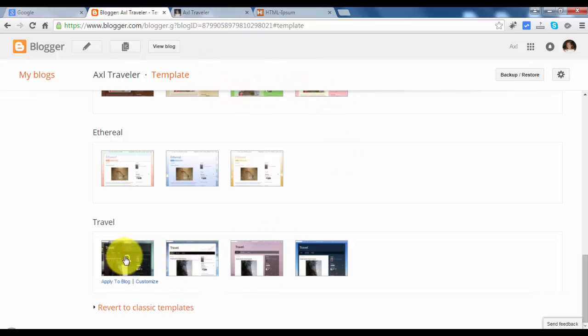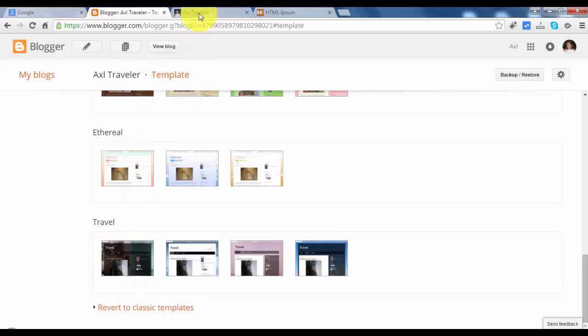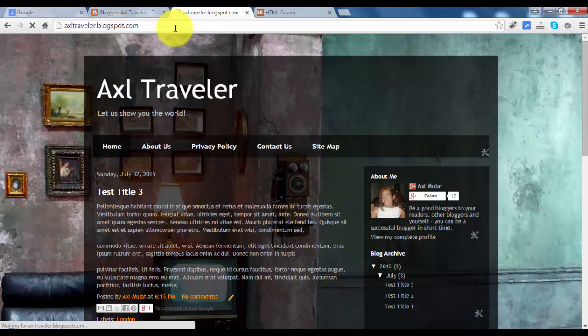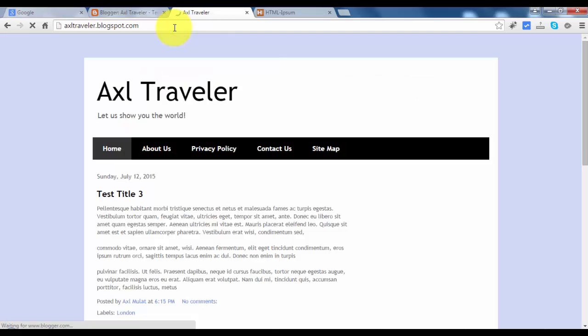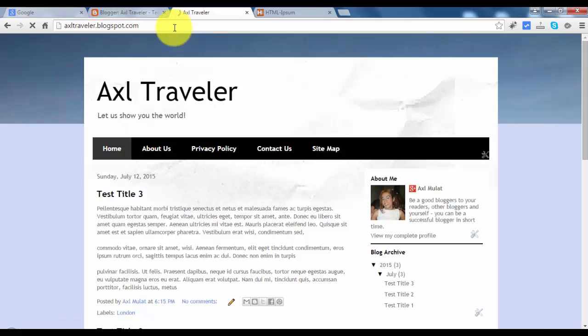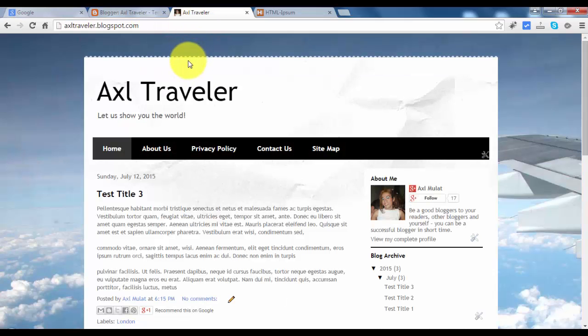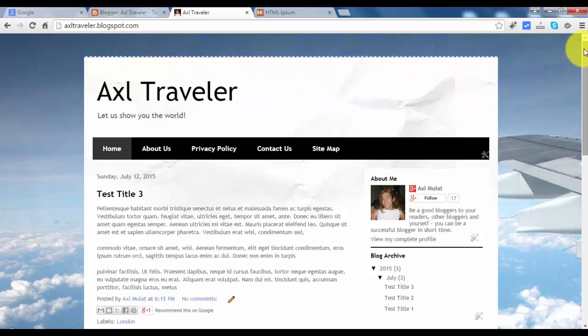This is our original template. You can revert it back if you like. So let's switch back to the blog and hit reload. So our blog has changed. It looks different now.